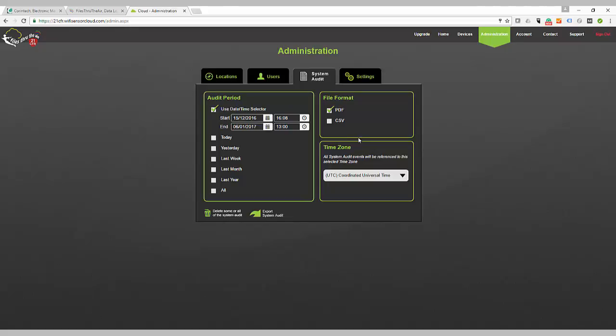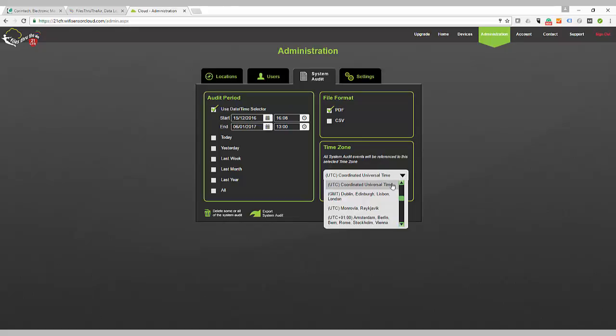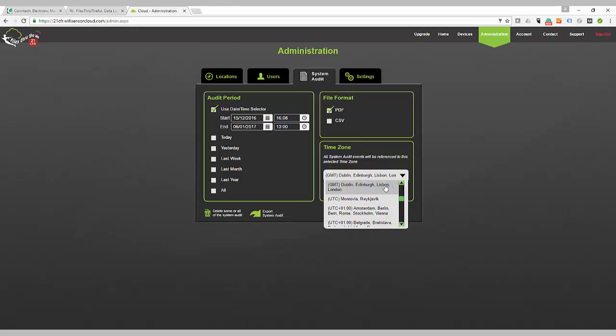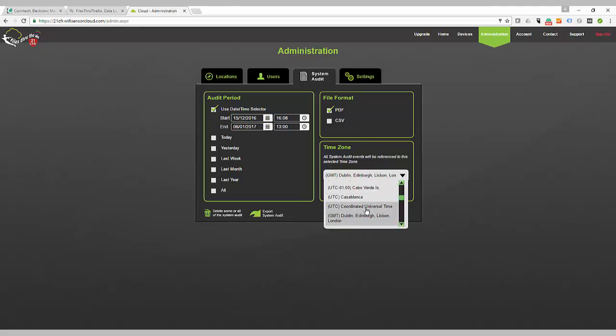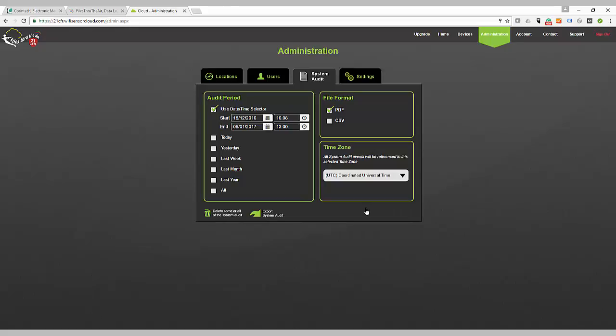Lastly, choose the time zone you wish to use for all system audits. It may well be the case that it is the same as the time zone in which you, as administrator, sit. However, if you have all your loggers in another time zone, you may prefer to list this as the system audit reference.